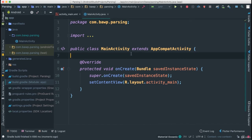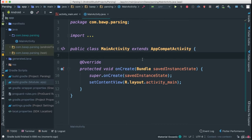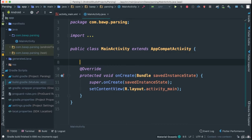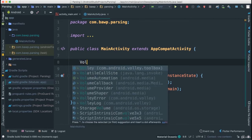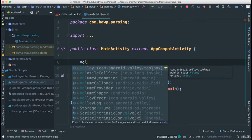Now we are able to use Volley. To confirm, I go back to MainActivity and start typing 'Volley' — and you can see we do have access to Volley, which comes from volley.toolbox. That's good news.